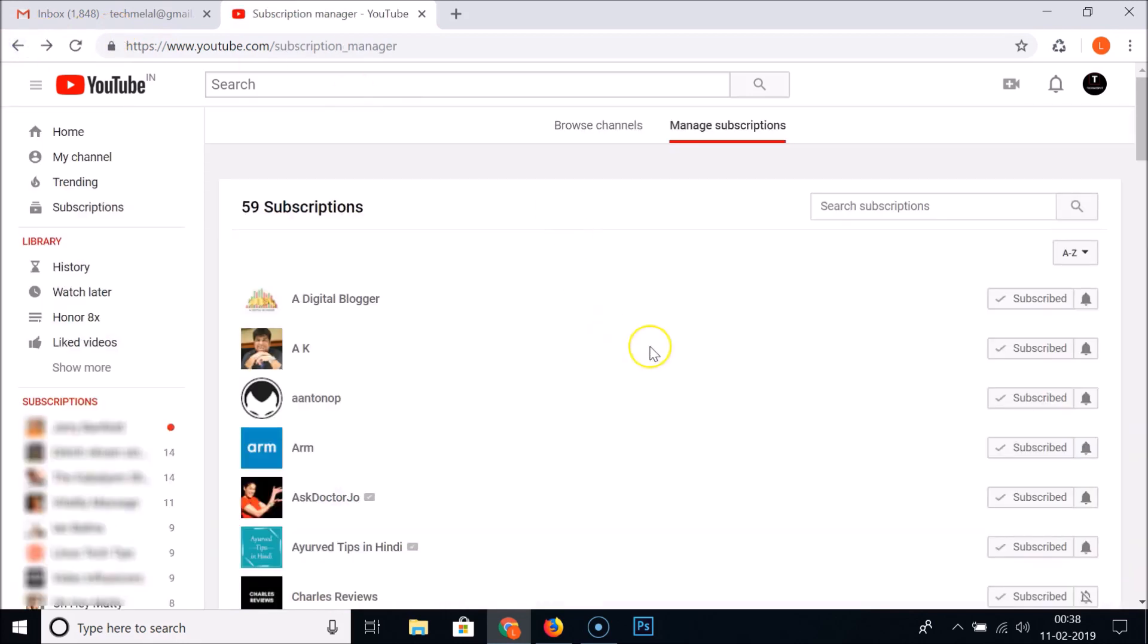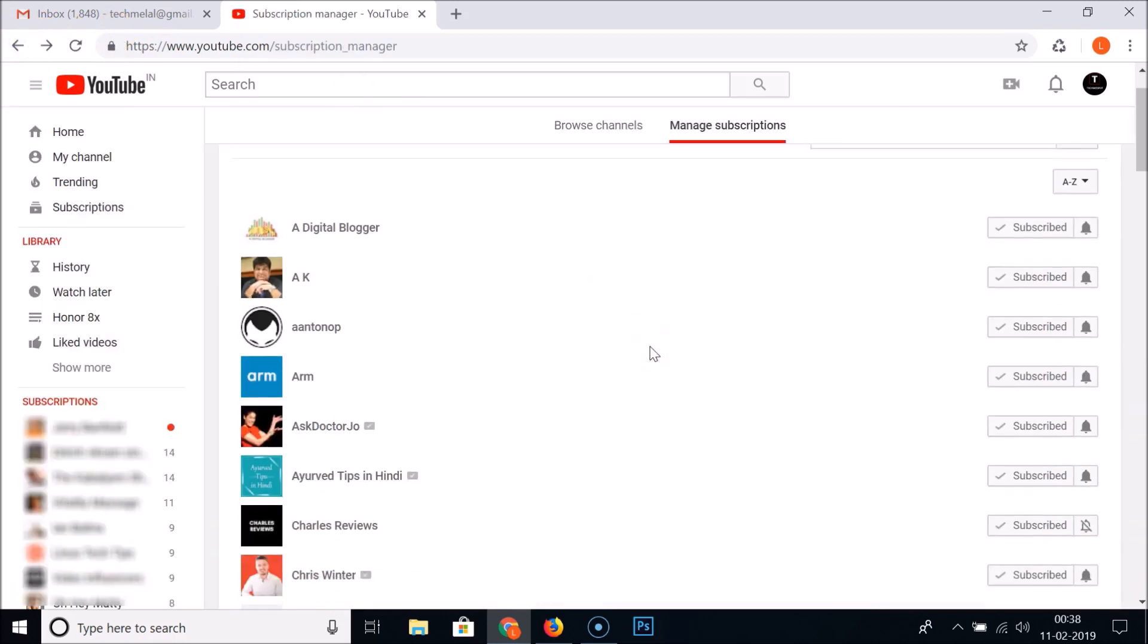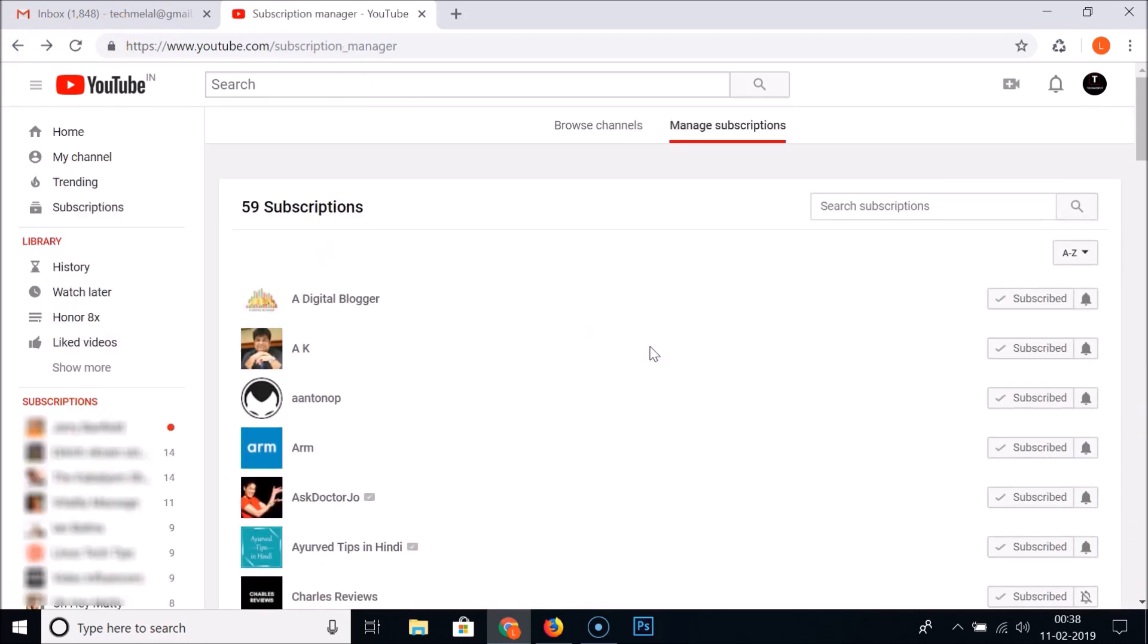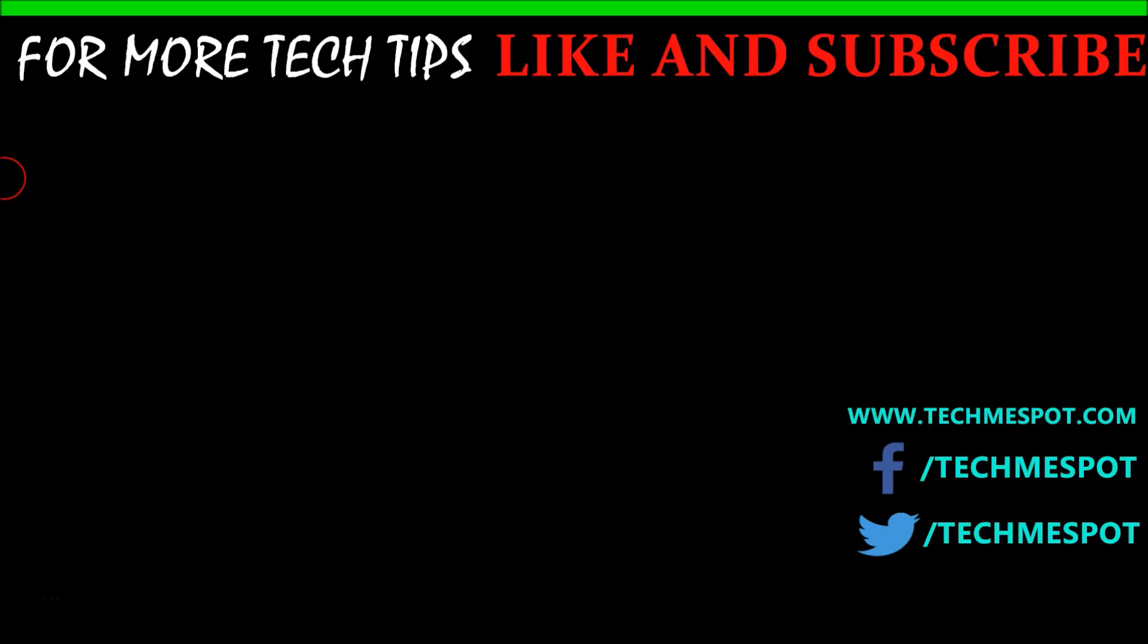So guys, in this way you can open the subscription manager on YouTube and view the list of subscriptions you have. So that's it guys, thanks for watching. If you like my videos please support this channel by subscribing to it. Thanks, bye bye.